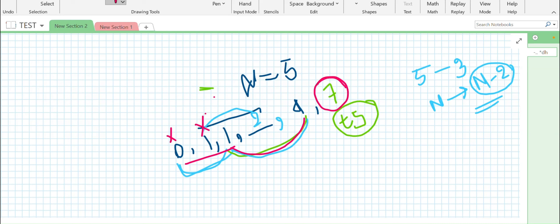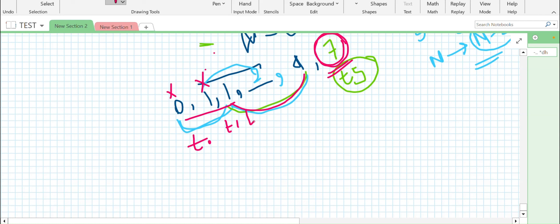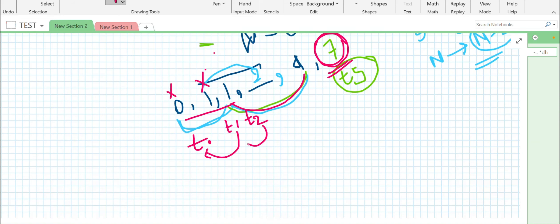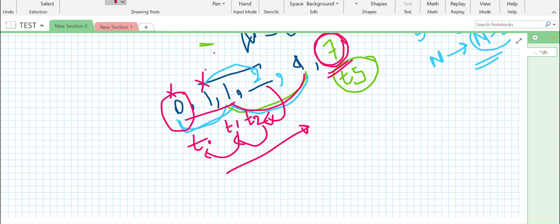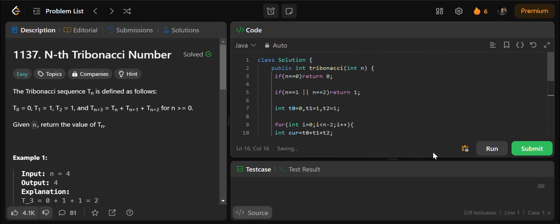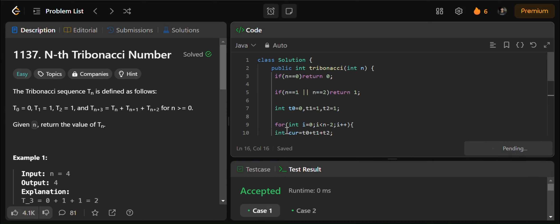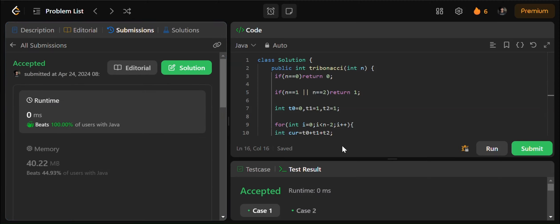After the loop, T2 holds the current computed value, so we return T2 as the answer. Let's submit the solution — it's accepted, and it's 100 percent. If you liked the video, make sure to subscribe to our channel, share it with your friends, and stay connected. Thank you.